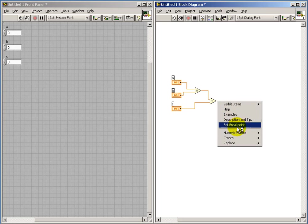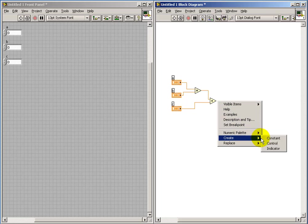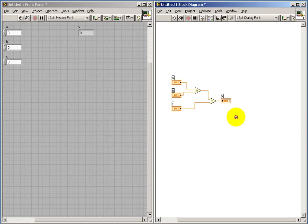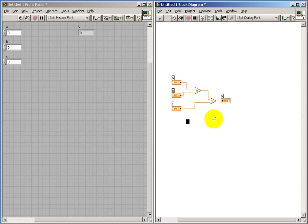We have an output, so we give that an indicator, and I'll call that Y. Now these essentially form the inputs and the outputs associated with our sub-VI.